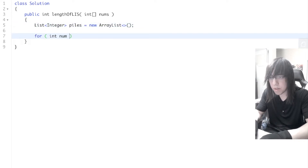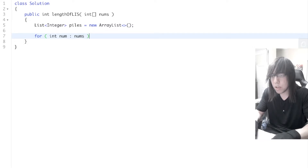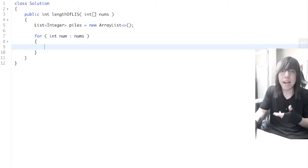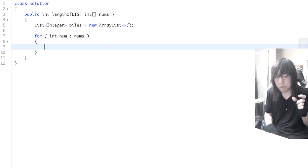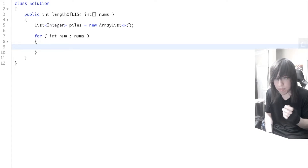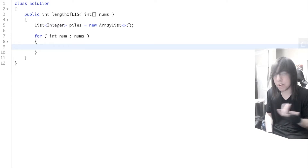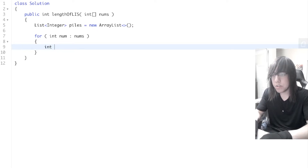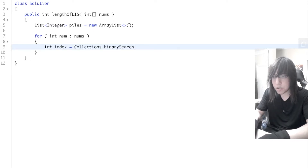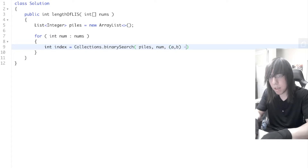We just need to loop through all of our numbers and add each into our piles. We need to know which pile to add it to. Our basic rule: when we go through these numbers, we want to find the first pile that the number is less than or equal to, and add it to that pile. If there's no such pile, we just create a new one. We're going to binary search for the correct pile, using Collections.binarySearch — pass in the piles, the number, and a comparator: a minus b.